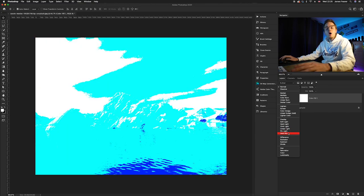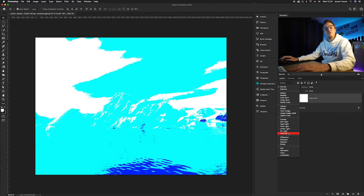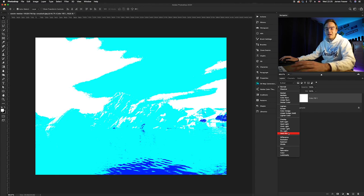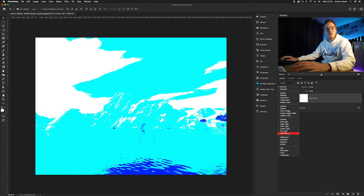These are all overlay blending modes where if you change the fill, which is the projection, it will actually change how the color reacts to the photo beneath it.